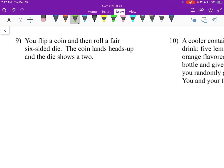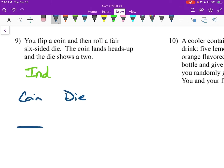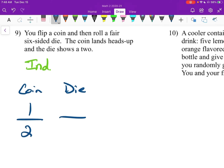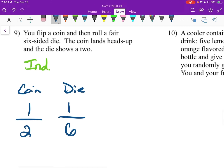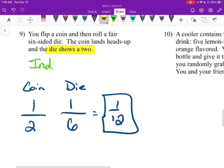Number 9: you flip a coin and then roll a fair 6-sided die. The coin lands heads up, and the die shows a 2. These are going to be independent, because regardless of what the coin does, it does not influence the die. So we have the coin and then the die. The coin will always be 1/2. The die has 6 sides and there's one side we want, so that's 1/6. The fact that the die shows a 2 doesn't really matter — it's the same probability as it would be a 3, a 6, or a 1.